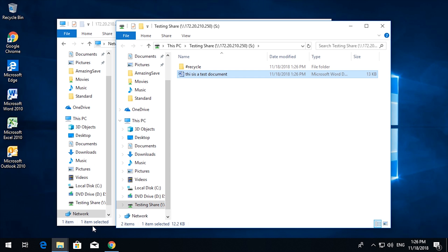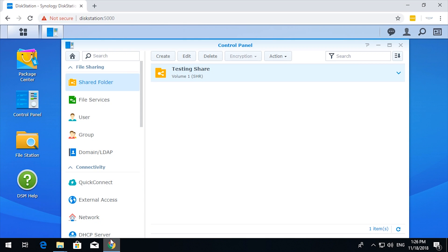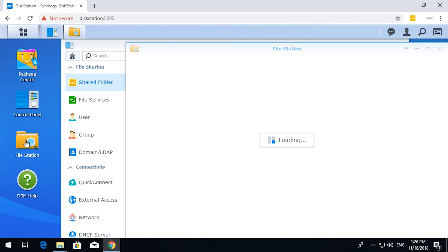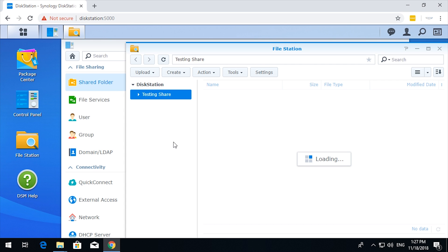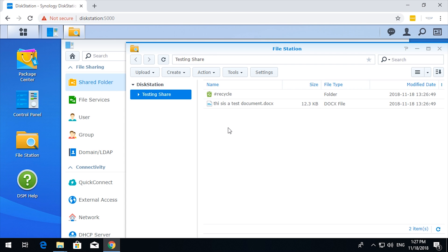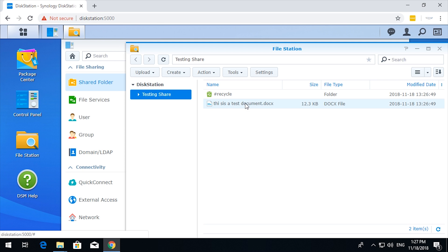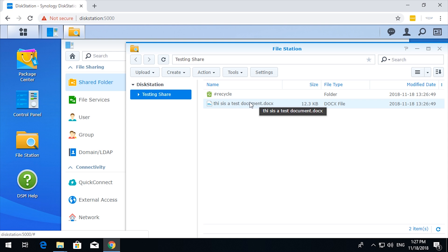Okay, now if we go back to the Synology, if we go to file station, we have the testing share. There's the document right there. So anybody signing in, connecting up to the share, can see that document.